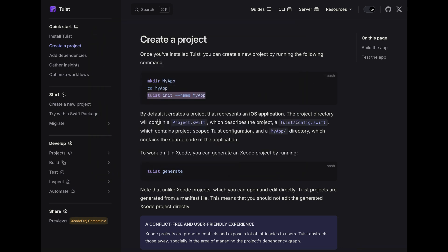And as they mentioned here, to generate the Xcode project we can use tuist generate.